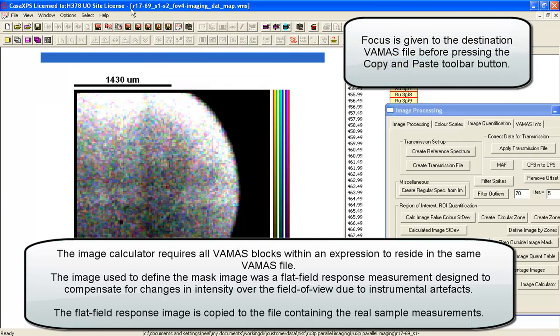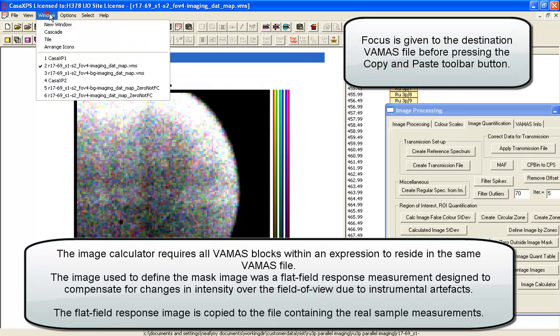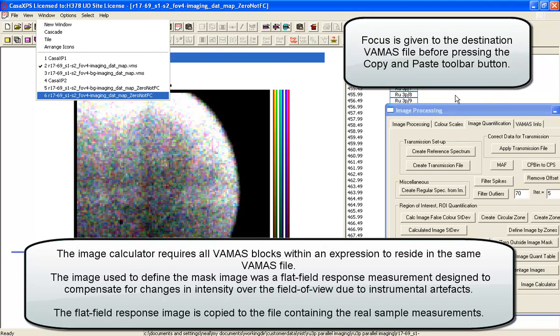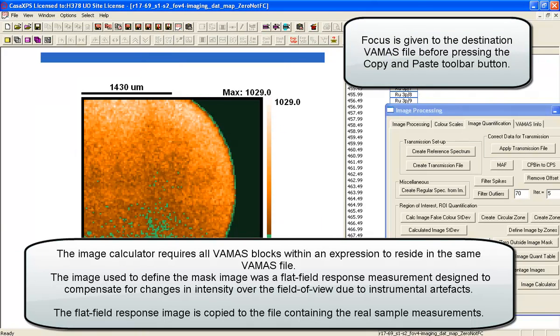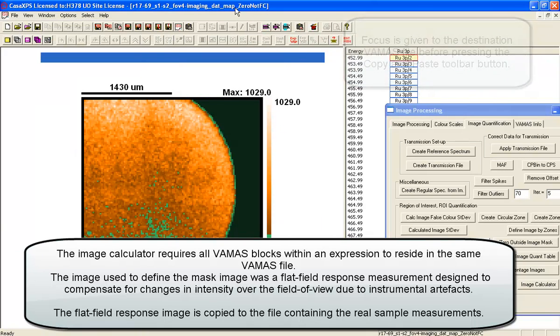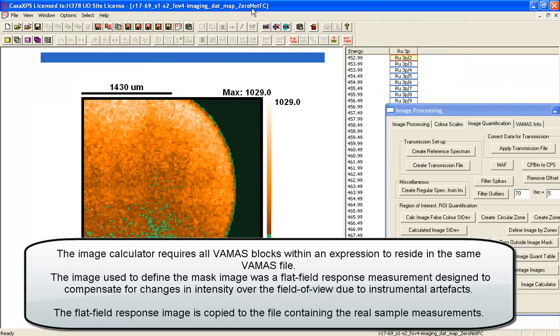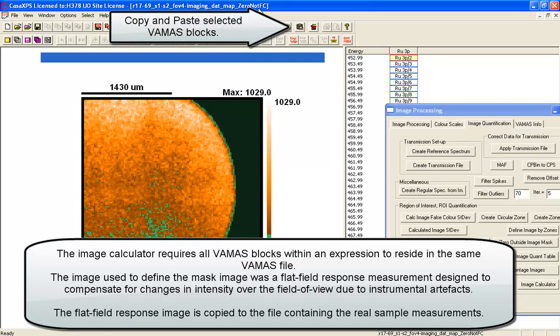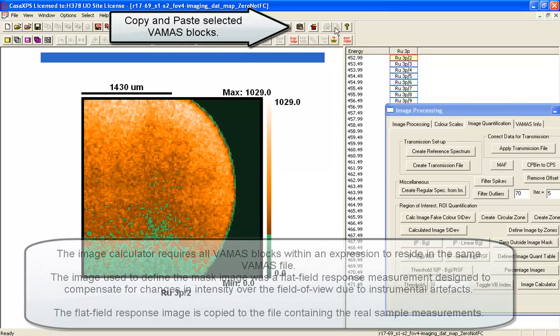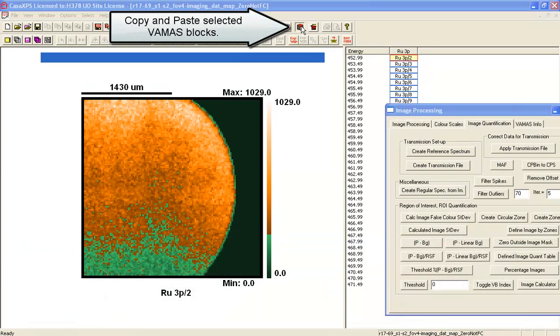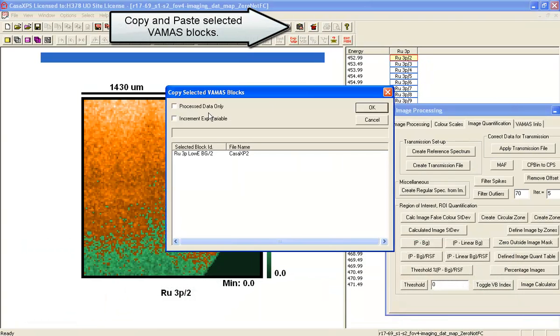So if I now take the image that the mask was defined on and copy that into this newly created set of images, and here we have underscore zero, not FC, that's not false color. I can copy that VAMAS block into here.